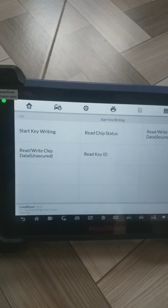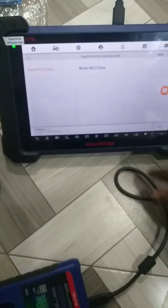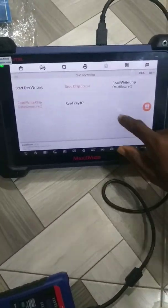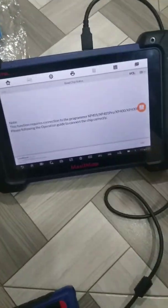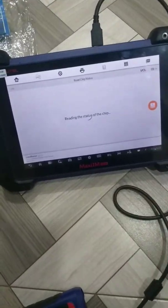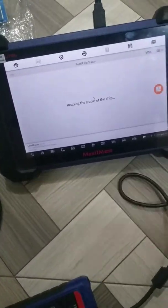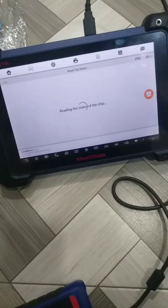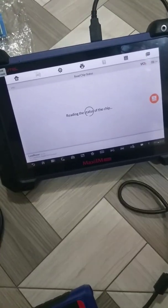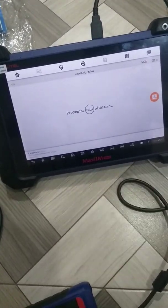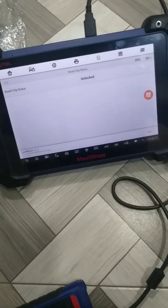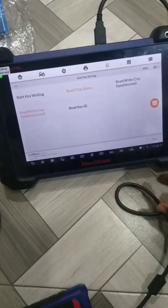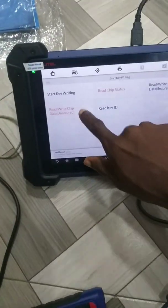That's what I'm going to do right now - read the status of the chip. It's loading. Okay, now it's unlocked, so you read it in unsecured mode.